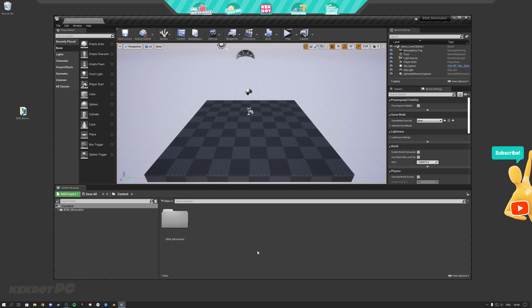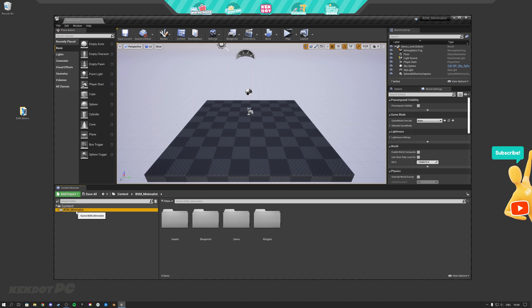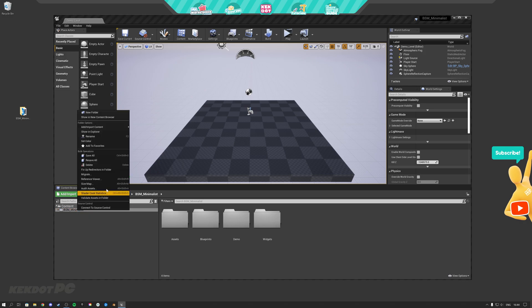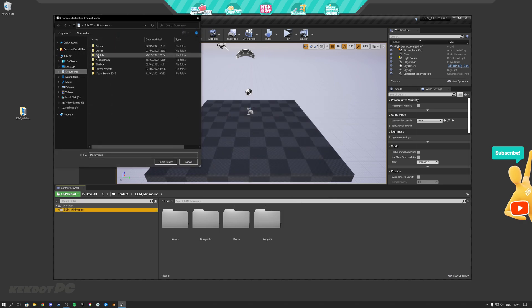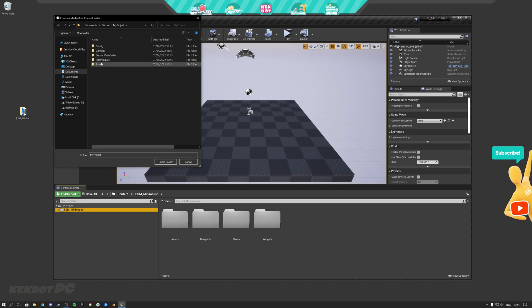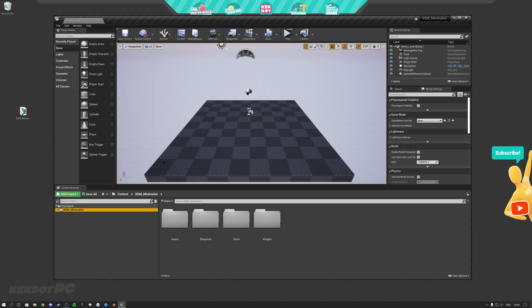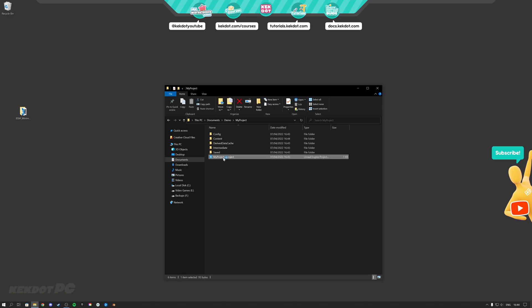Welcome to the Blueprint Settings Menu tutorial. The first thing you want to do is migrate the Blueprint Settings Menu folder to your own project. Once you've downloaded it from the marketplace, in the content browser you'll see the BSM Minimalist folder. Right-click it, hit Migrate, select all assets, hit OK, find your game's content folder, select it, and press Select Folder. You'll get a message saying content migration completed.